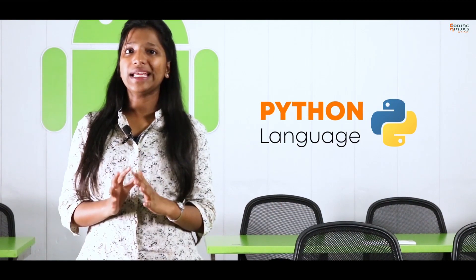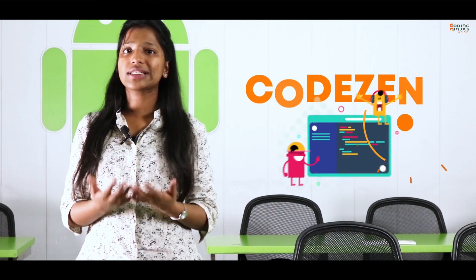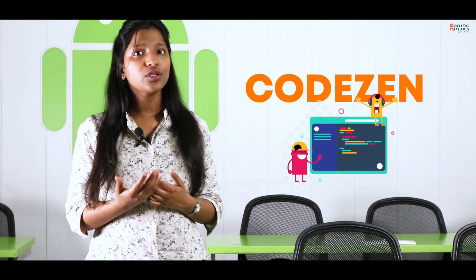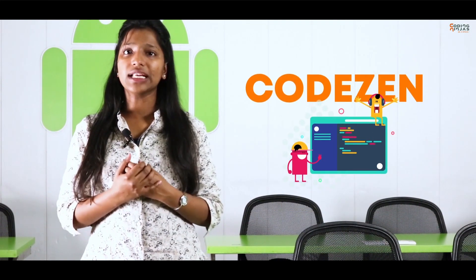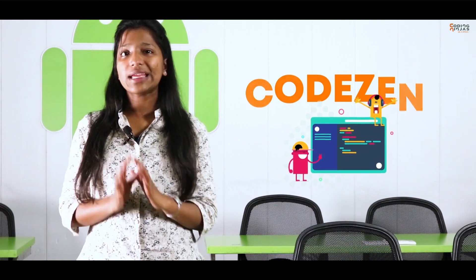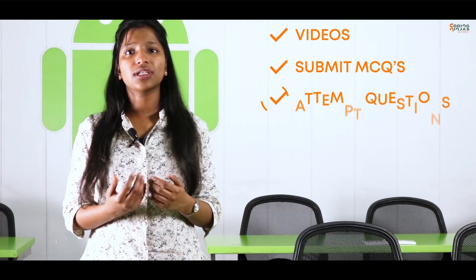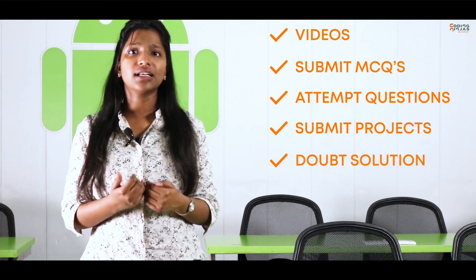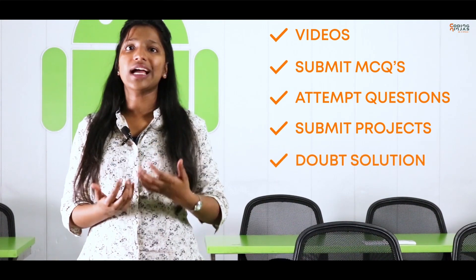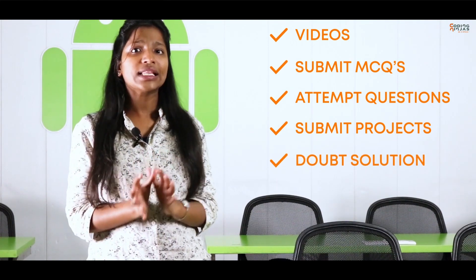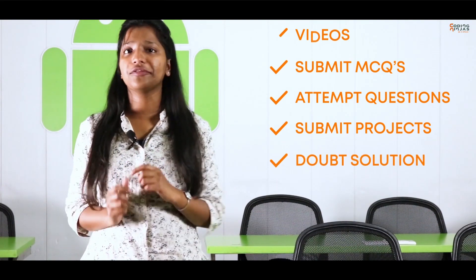This complete course will run on our tool called CodeZen, which is hosted on Coding Ninjas' website. You will be able to go and watch videos, submit MCQs, attempt questions, submit your projects, and in fact, your doubts can be resolved in CodeZen itself.